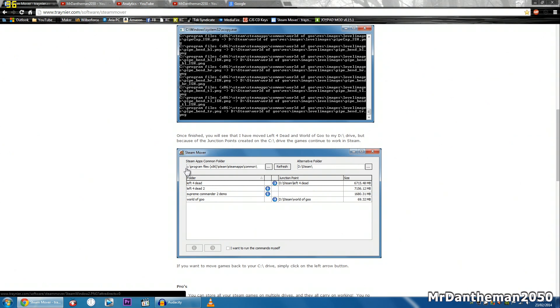So say for example this is an SSD and he's running out of space, he wants to move it to his D drive. As you can see, he's moved it from his Steam folder on his C drive to just a Steam folder on the D drive.